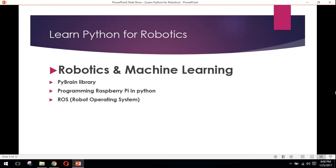Robotics and machine learning. Python is the fundamental language for robotics and machine learning. There is a library called PyBrain you can use for your robotics and machine learning purposes. You can also program the code for Raspberry Pi in Python. ROS, Robot Operating System, basically ROS is an operating system which supports C, C++, and Python.